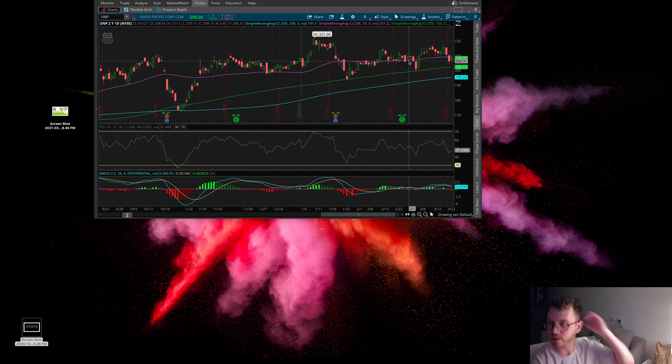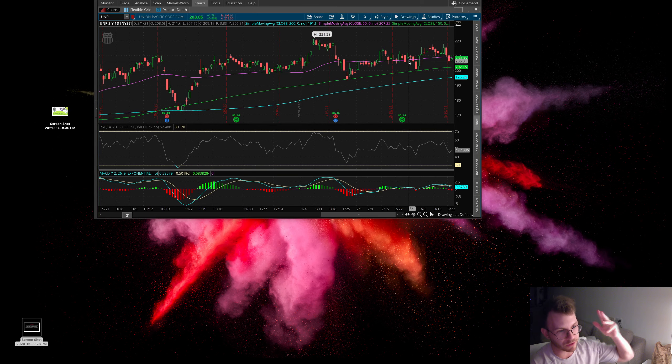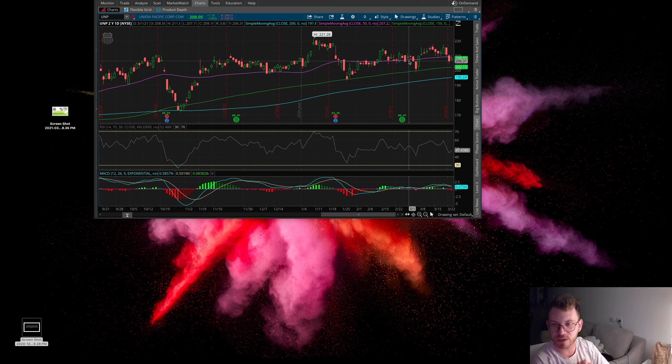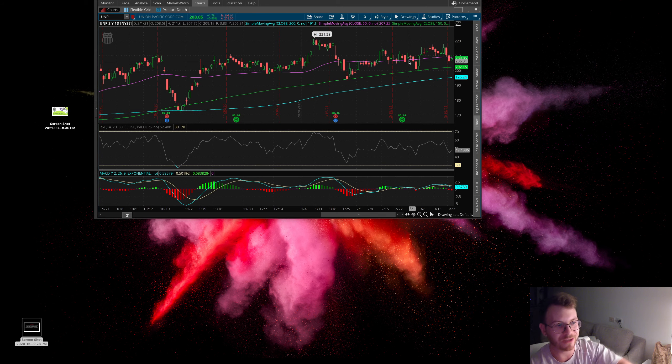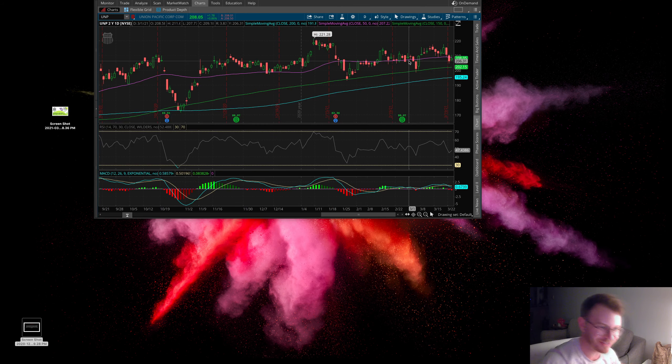I like somebody stepping in and buying the dip in this one. Once again, I do not have a position on this one yet, but I'll take a look in the morning and hopefully it's down and maybe I'll put a position on. Thanks for subscribing, I really appreciate it. Make sure to leave a comment down below if you've got any questions and we'll see you in the next one.